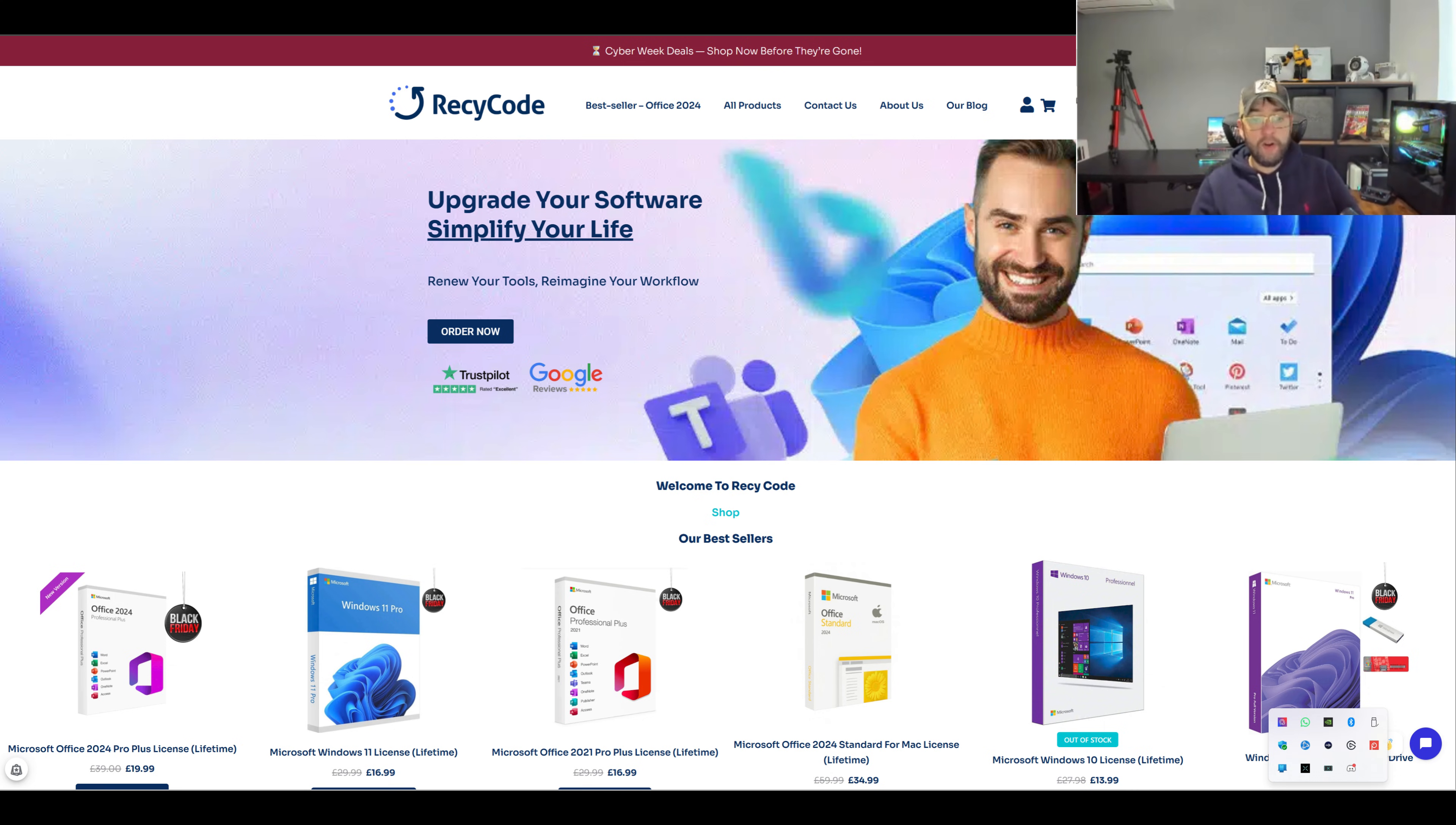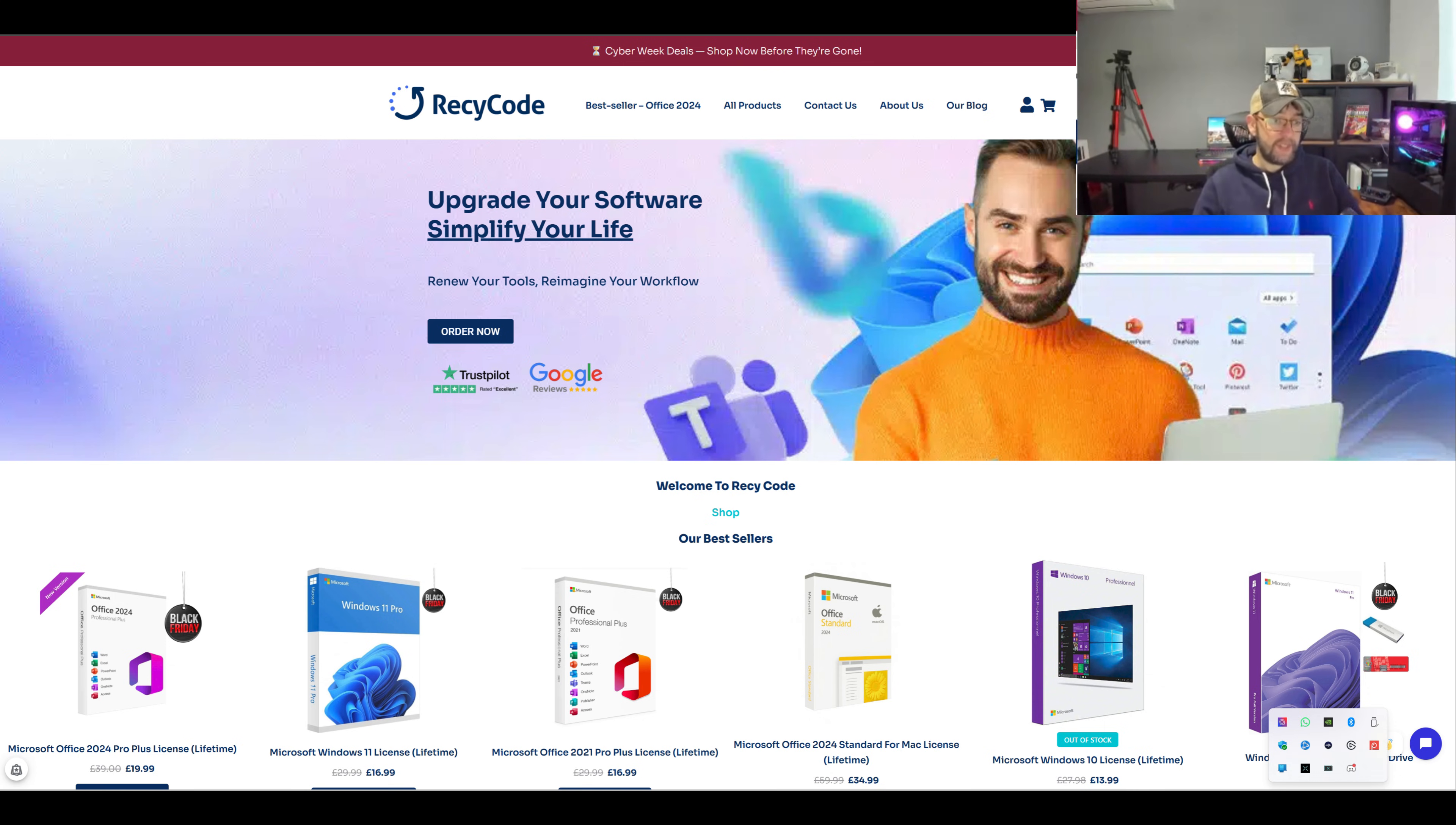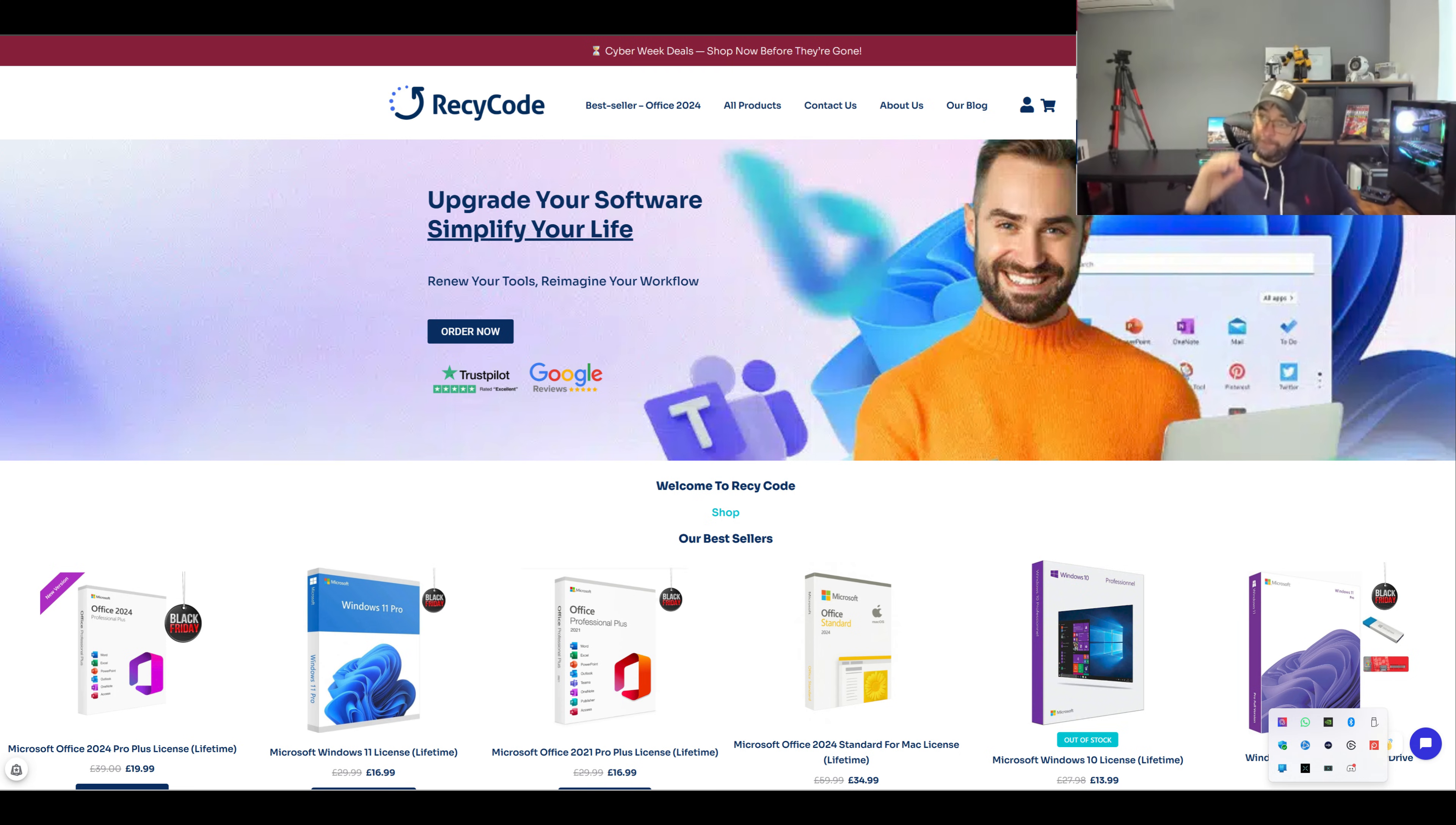You've got Office Pro 2019, Windows if you need it, Windows 10 if you want to go back to that. It's all about getting that license key and we're going to get today Office 2024 because that is probably their most popular and it's on a great deal.